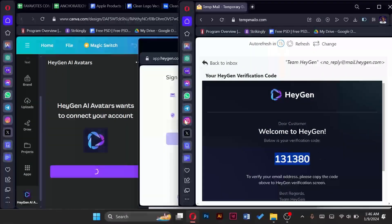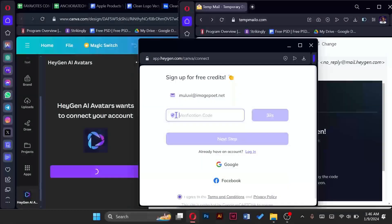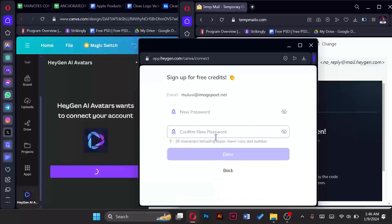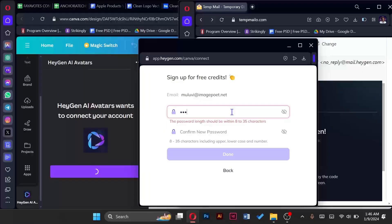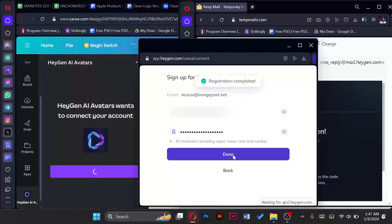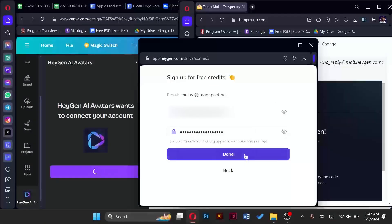And paste it into Canva, then tap on next step. Now I have to create a password. I click on done and now the registration is complete. So I have free credits.